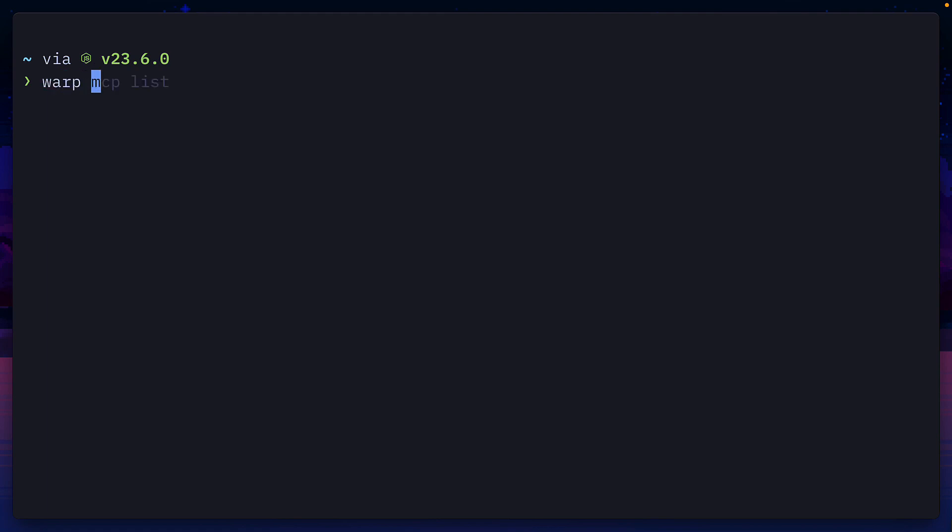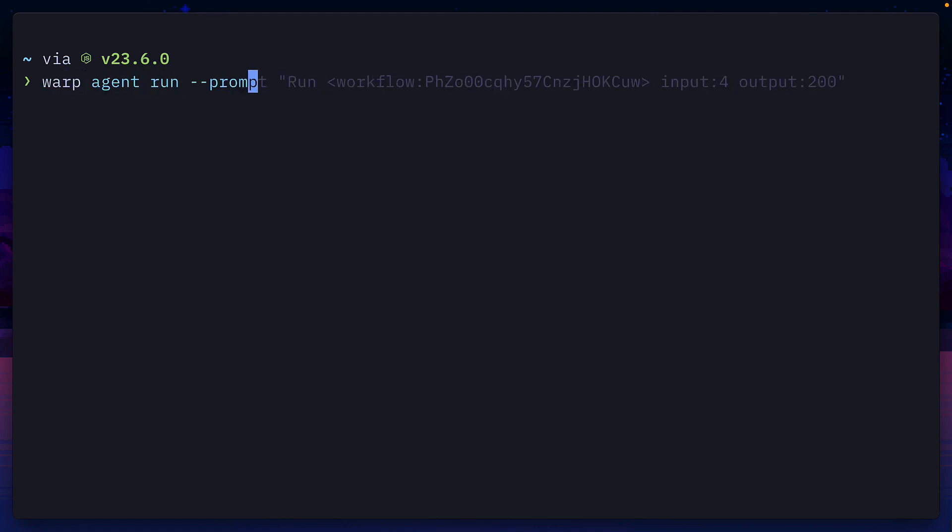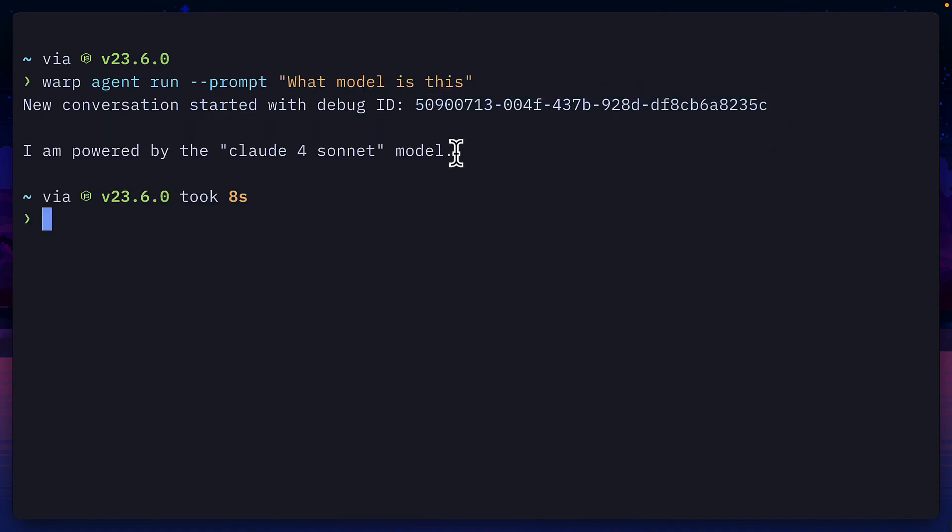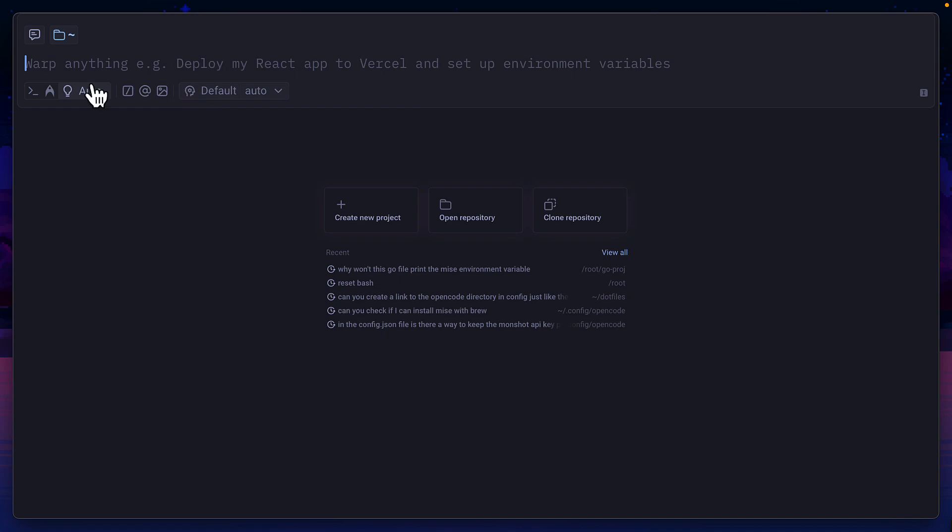I could run a basic prompt with warp agent run, add the prompt flag, and give it a prompt of what model is this, which will start a new conversation and then give me the response. Right now, running single shot prompts is only a tiny bit useful, but check this out.